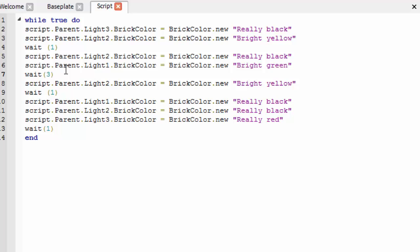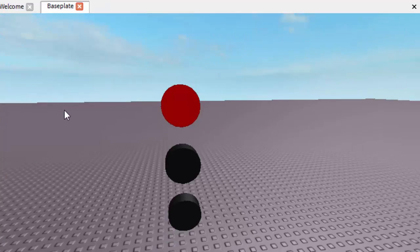And now I'm going to show you a very quick speed-up video of how to actually make a traffic light. I will leave the model link in the description for you to take for yourself so you can see how I made it.